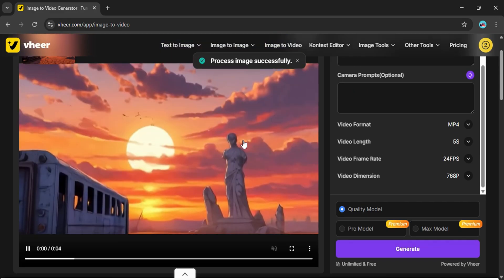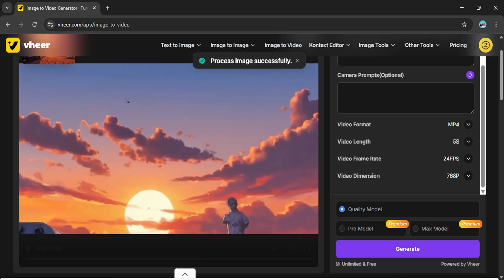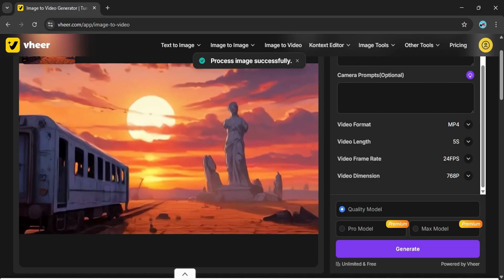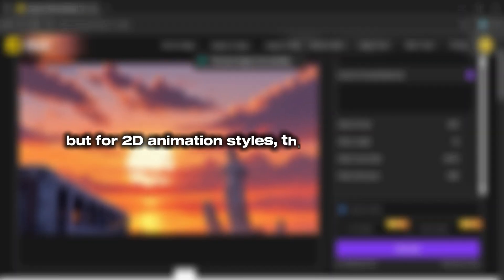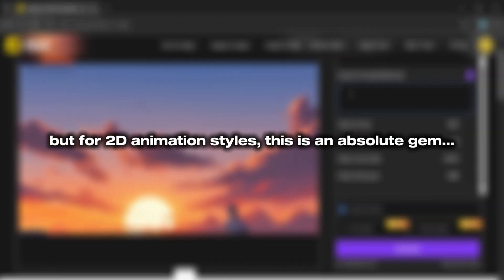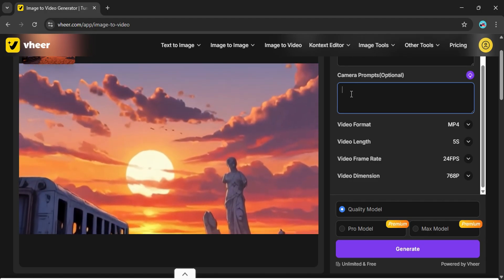Now, fair warning, the quality isn't exactly ultra-realistic like some of the premium tools out there. But for 2D animation styles, this is an absolute gem. And here's the part that makes Veer really addictive.